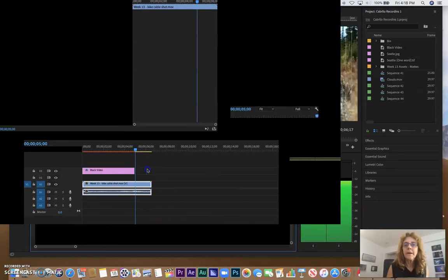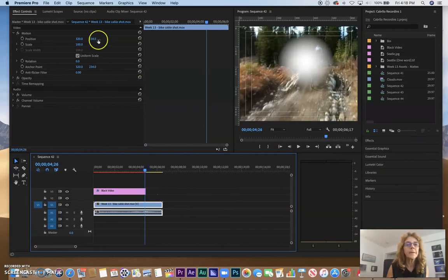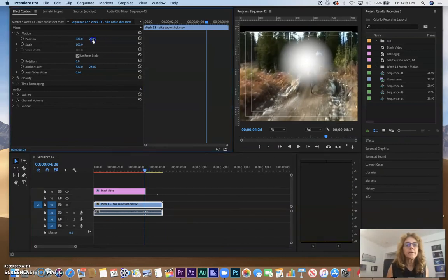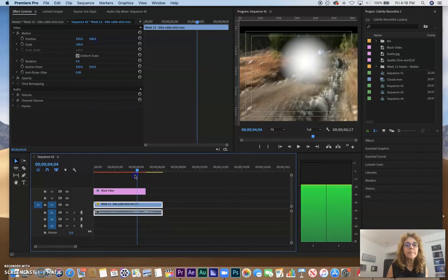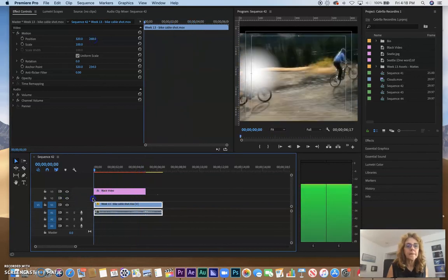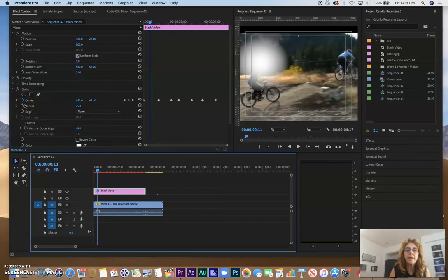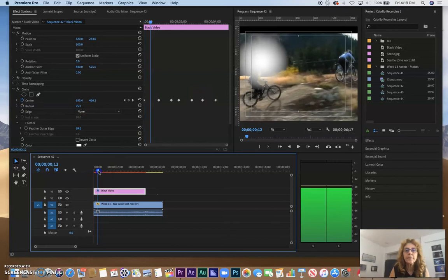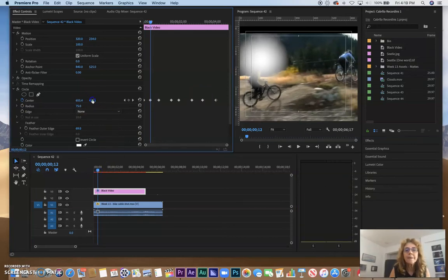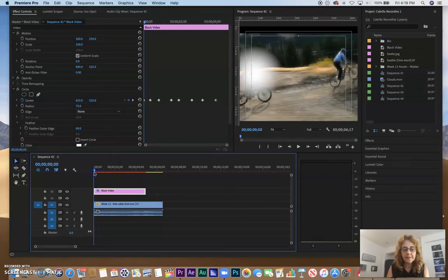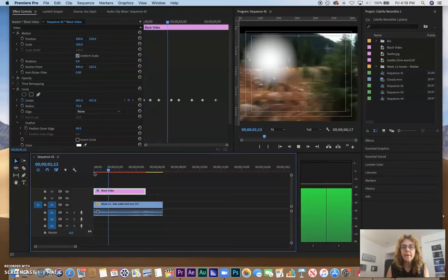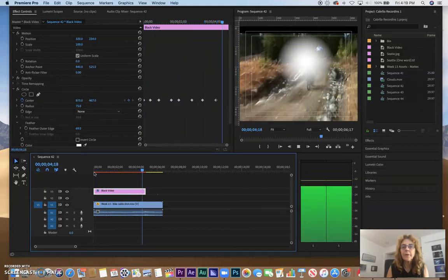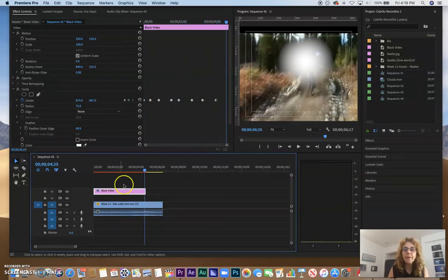So those are my multiple keyframes I see here - they're all animating this circle. So where does the circle start? It starts here, it's a little bit high, so let's bring that down a little bit and create another keyframe. And let's play that and see how that looks. Okay, so the white dot is following the bike pretty well there.